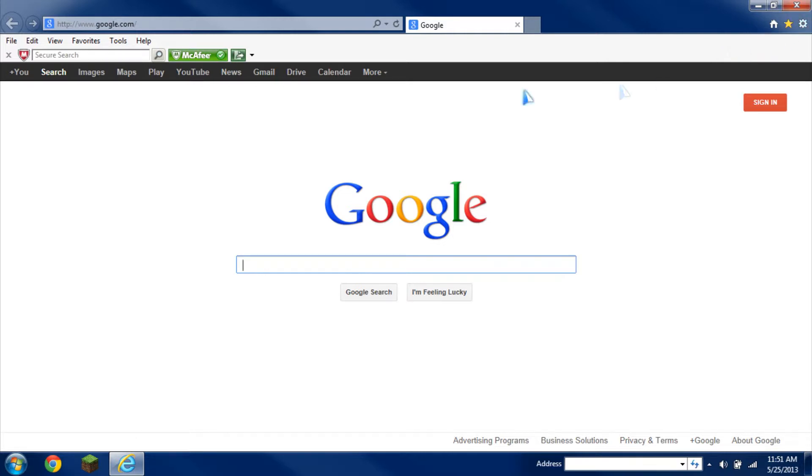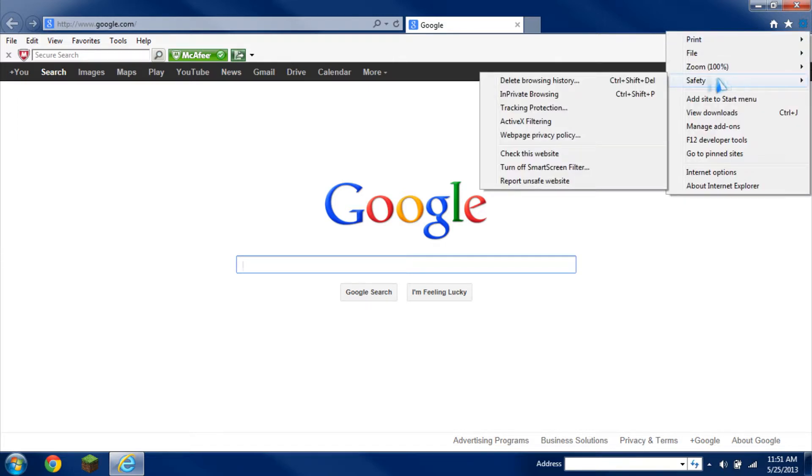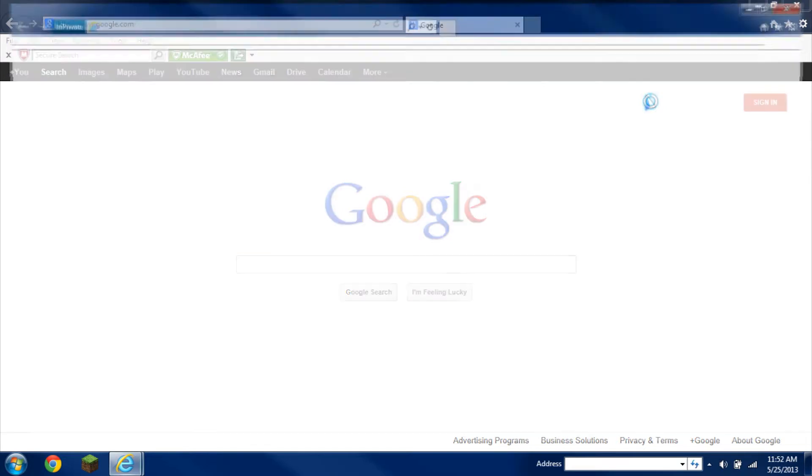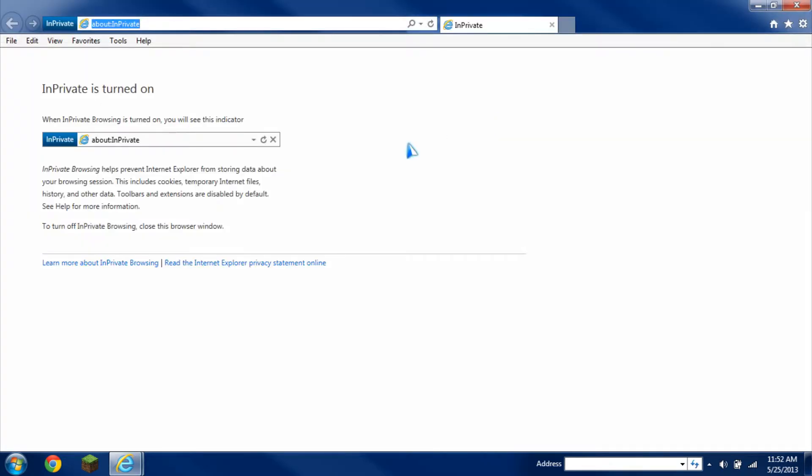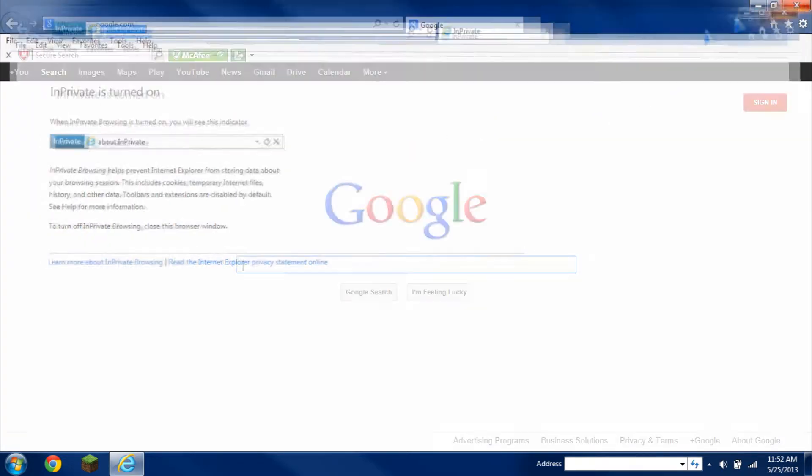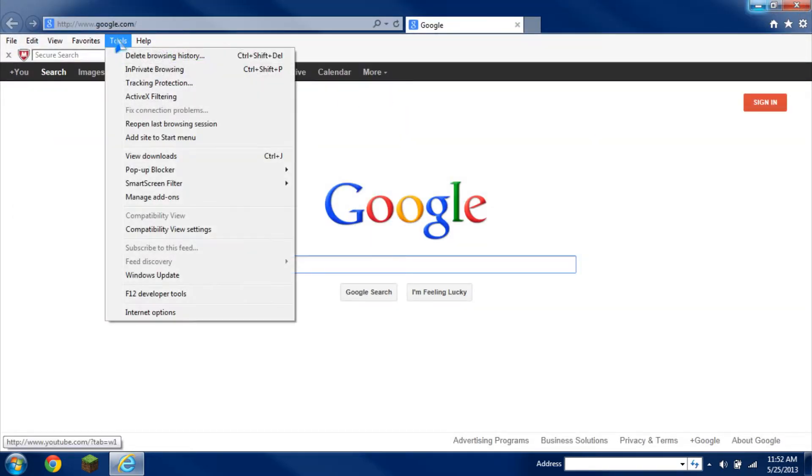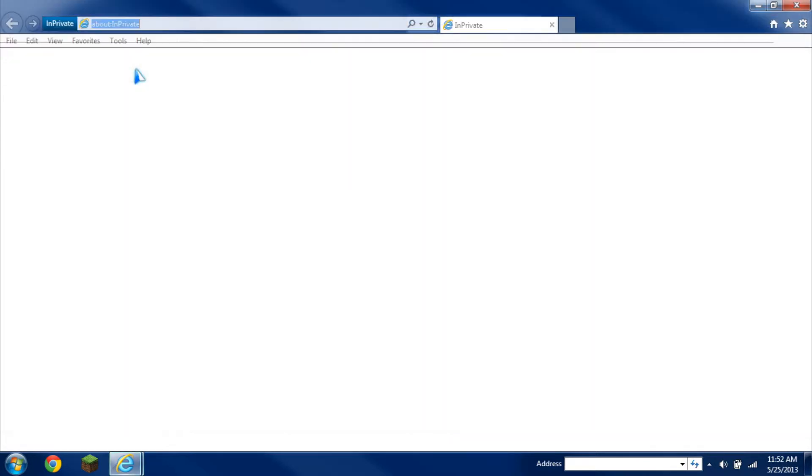Then you have two options for opening private browsing when you open it like this. Go here where it says Tools, Safety, and then In Private Browsing. As you can see here, there's also a shortcut which is just Ctrl-Shift-P. If not, you can always go here on the top bar where it says Tools and Private Browsing.